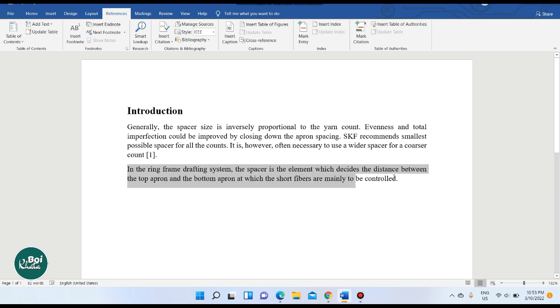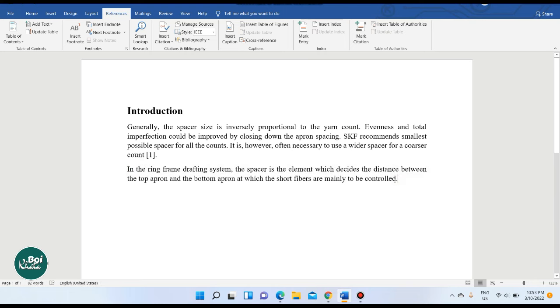Once the citation is added, it will appear as a character marker in the document. This marks the reference point, and it is important to link it to the reference list.